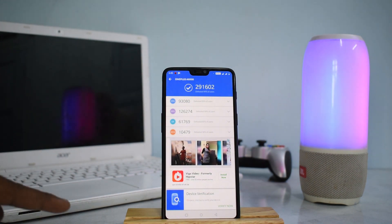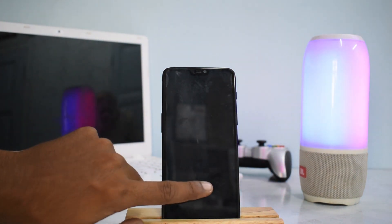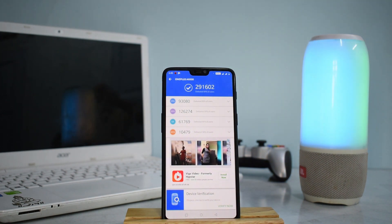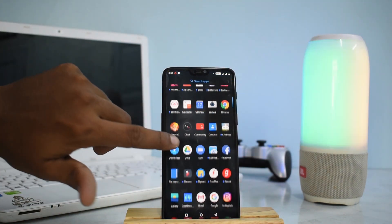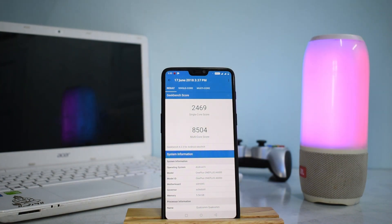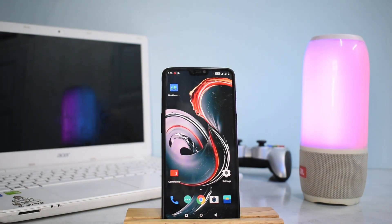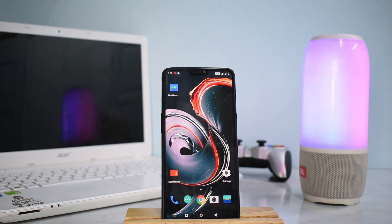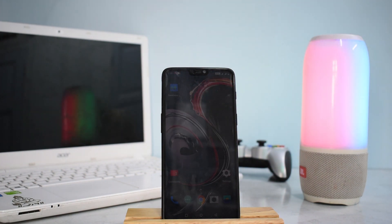Looking at benchmarks on this OnePlus 6 64GB with 6GB RAM: the AnTuTu score is 2,091,602 — significantly higher than on Android 8.1 — and I expect the 8GB variant to reach at least 300,000. On Geekbench, the scores are 2,469 single-core and 8,504 multi-core. The benchmark numbers support the claim that the phone is much faster. I'll be using this as my daily driver and will give a full review in a few days. This is Kailash signing off — like, share, and subscribe, stay tuned, keep smiling, goodbye.